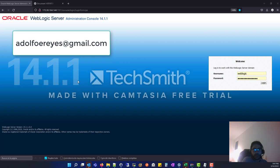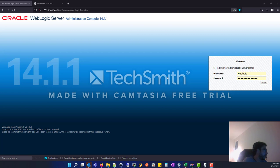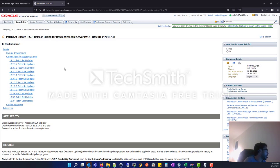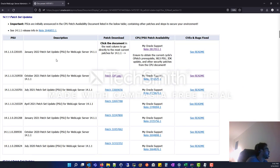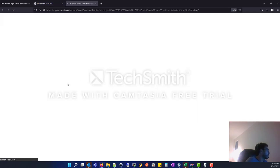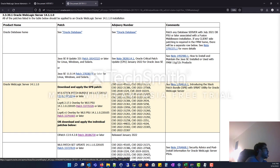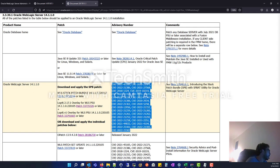Hi everyone, thanks for watching. My name is Adolfo Reyes and today we are going to patch Oracle WebLogic Server version 14.1 to the last version according to the last patch set update. We are going to apply the January 2022 patch that covers around 15 to 20 vulnerabilities.